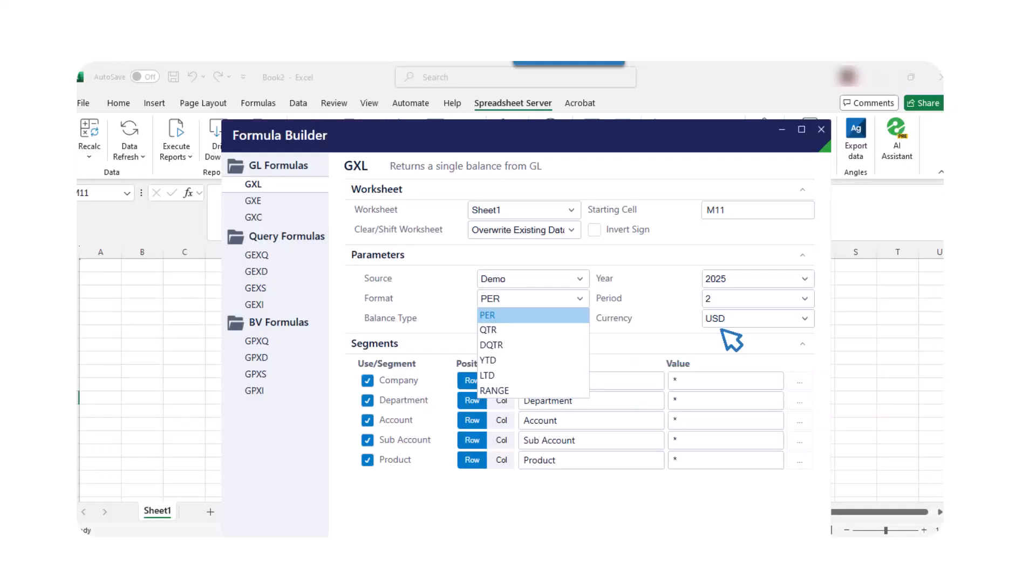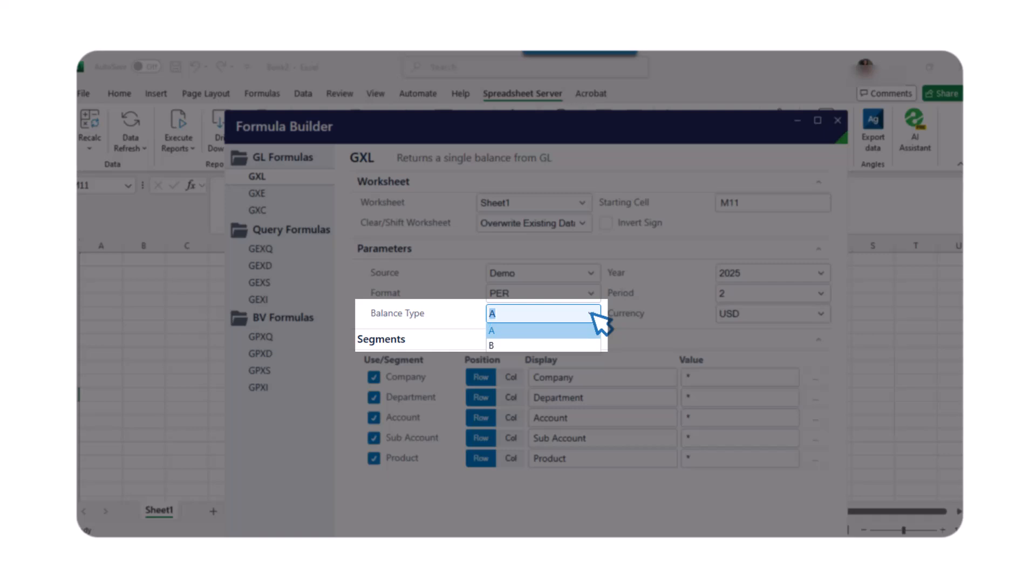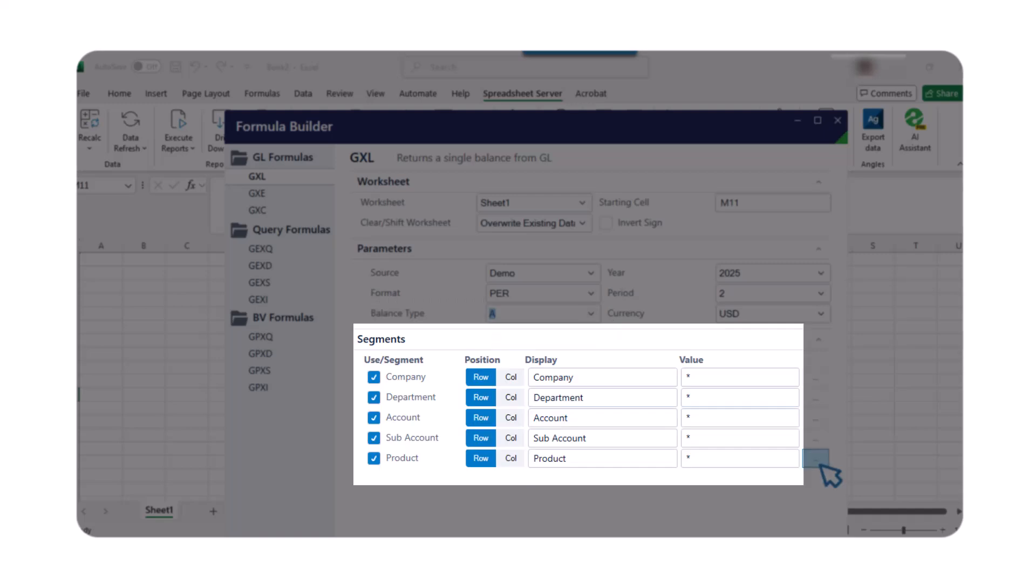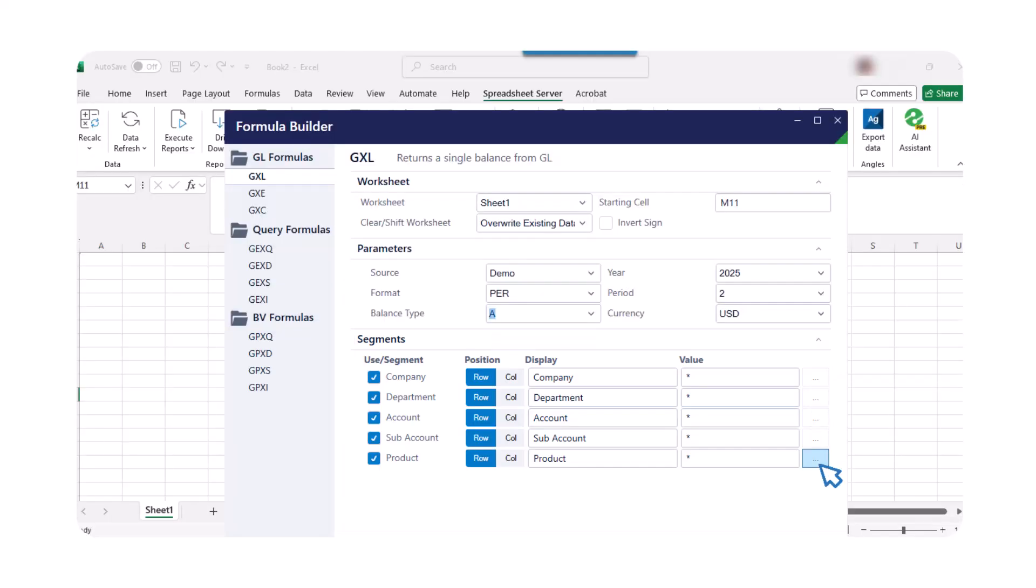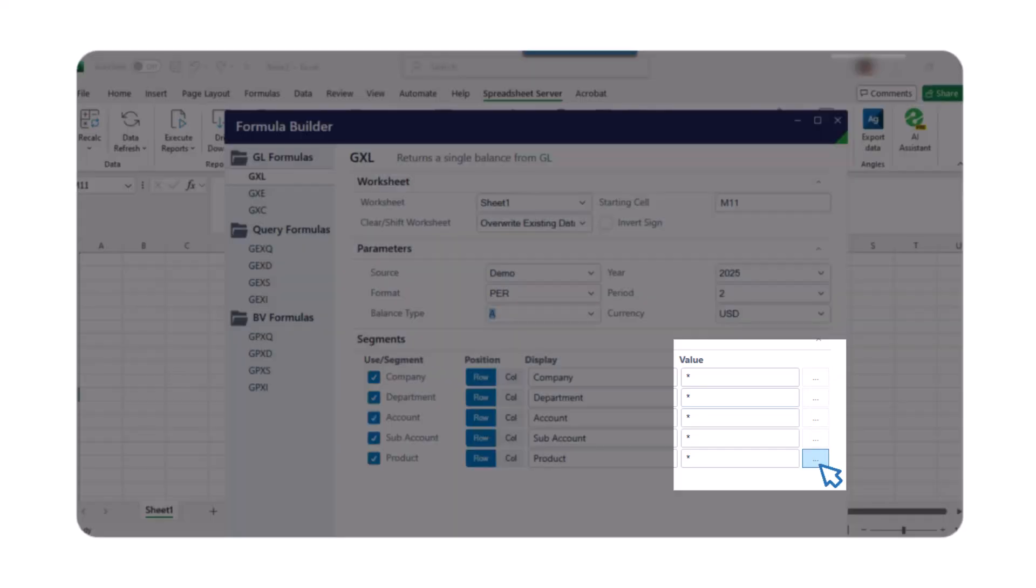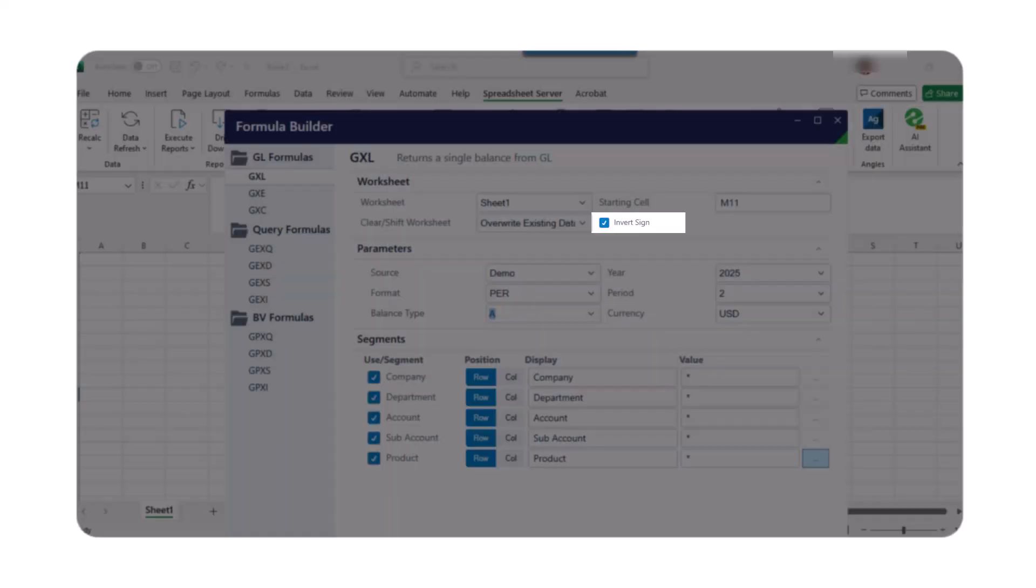Use A for actuals and B for budget. Enter values in these segments that pertain to your company's chart of accounts. Click the dot dot dot button next to a segment value to display a list of values for each segment. Select the invert sign checkbox to display negative values as positive values in the worksheet. This feature is typically used for revenue balances, though it's not standard across all ERP systems.